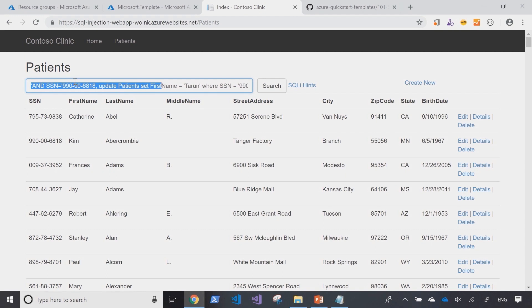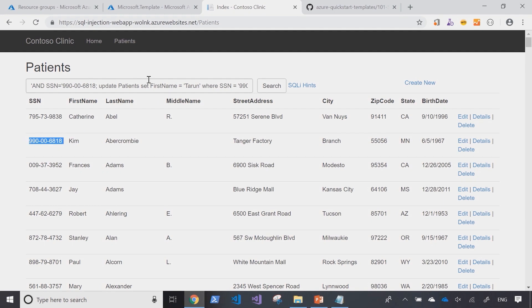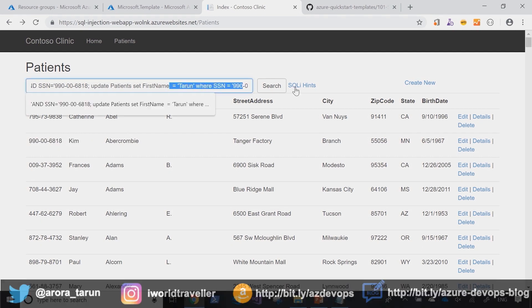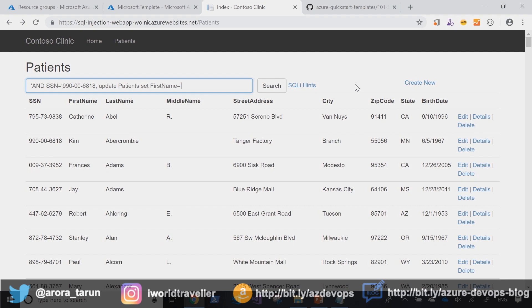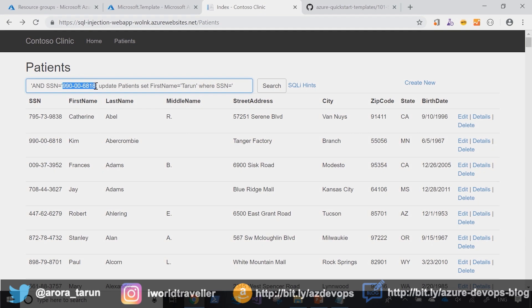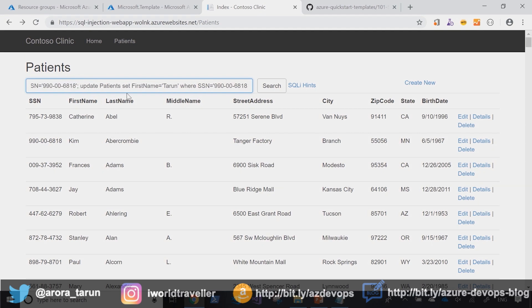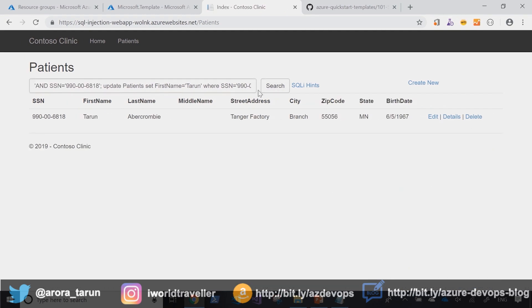Now in this specific query, what I'm doing is I'm saying where the SSN number matches Kim's SSN number, I want to update the first name in the record to Taran instead of Kim. And by running this query again, I can see that it's made the update of the first name from Kim to Taran.